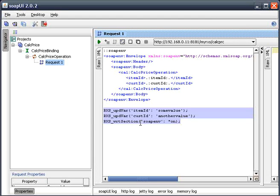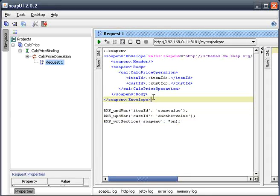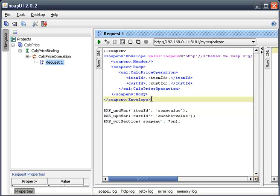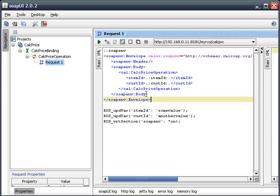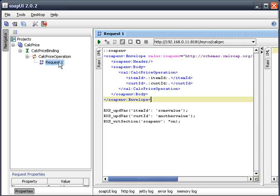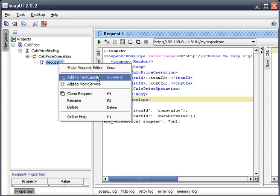So that's showing you how to gain access to an instance of the XML request. But you also need to know what an XML response is going to look like. And you can do that by going back over here to the Request 1 node, right-clicking, select Add to Mock Service.